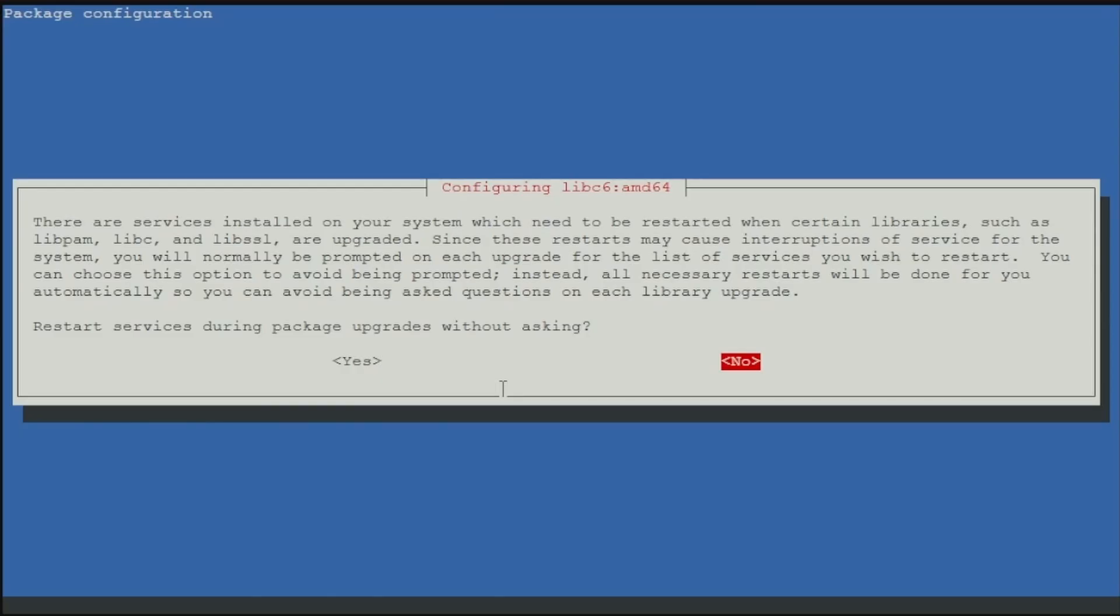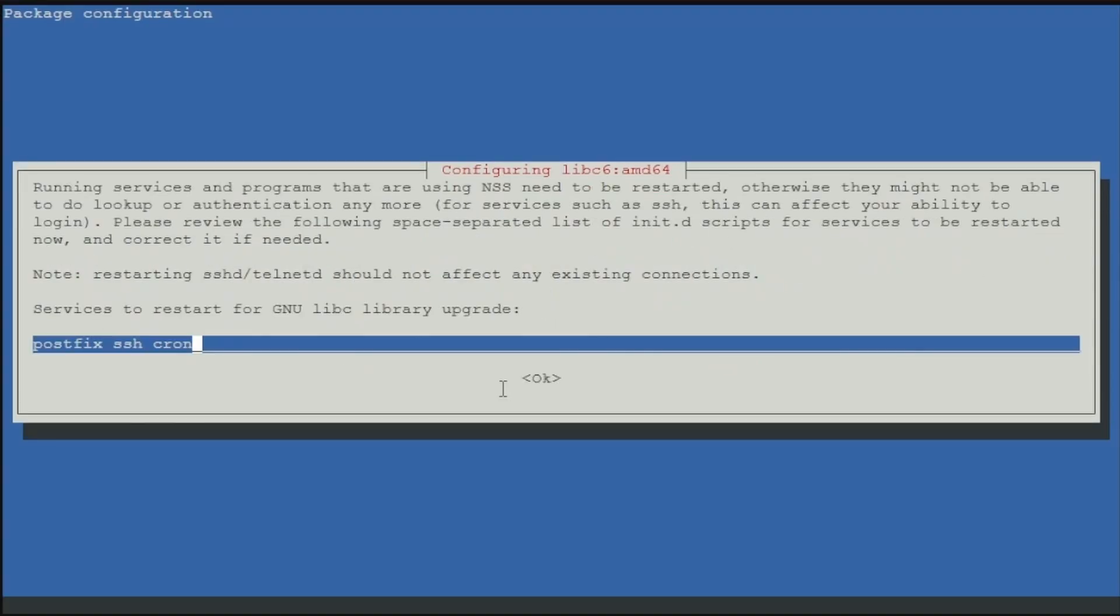Now it's asking when we want to restart any services that are updated and whether the service is during the package upgrade without asking. We're going to go ahead and say no, we don't want to restart these services during the upgrade without asking. Because what can happen if you do restart these services during the upgrade is they can cause the upgrade to fail, or things like the internet to drop out which will cause the upgrade to fail. So we'll select no and press enter.